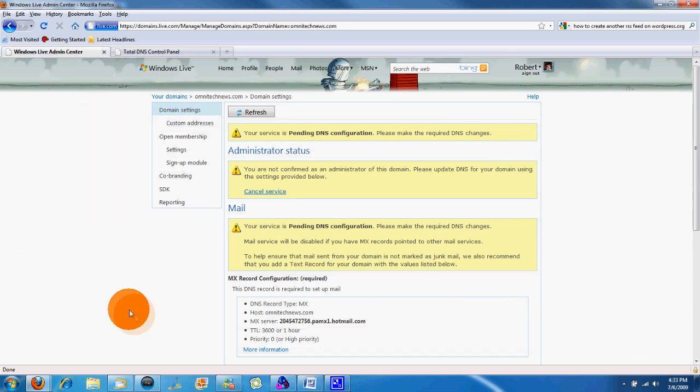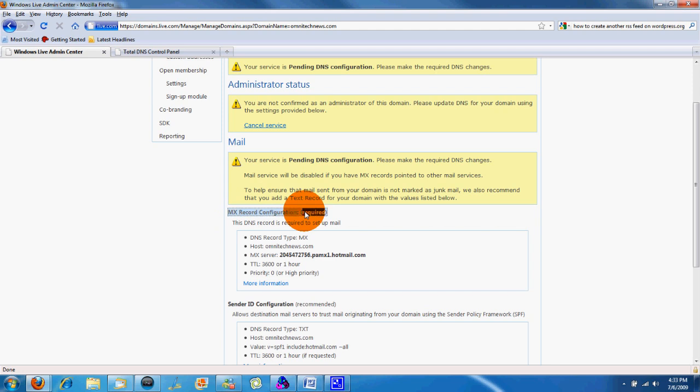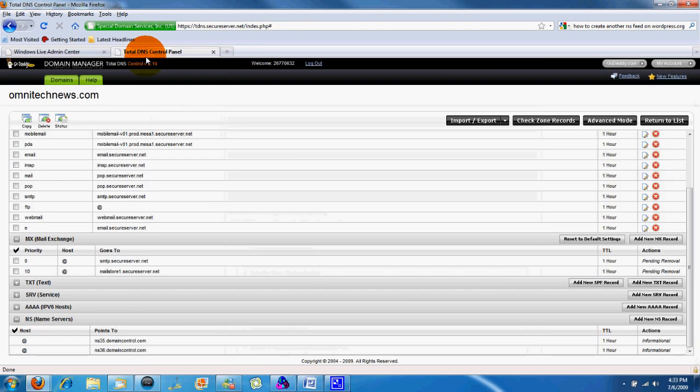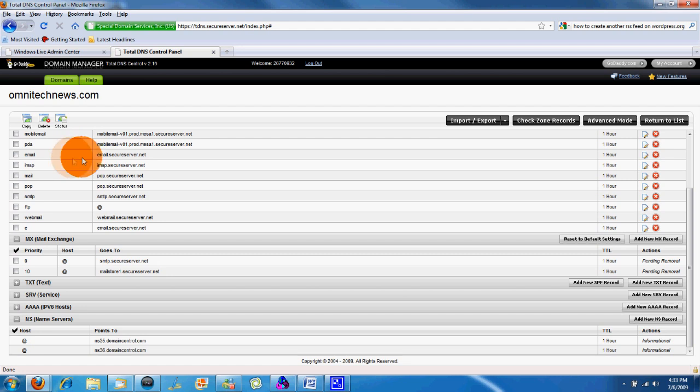So what you're going to do next is check your MX record configuration, which is required so you can set up your mail. You go to your domain manager of choice. We're using godaddy.com, but it works with a variety of other services that supply domains like Network Solutions, just as an example.